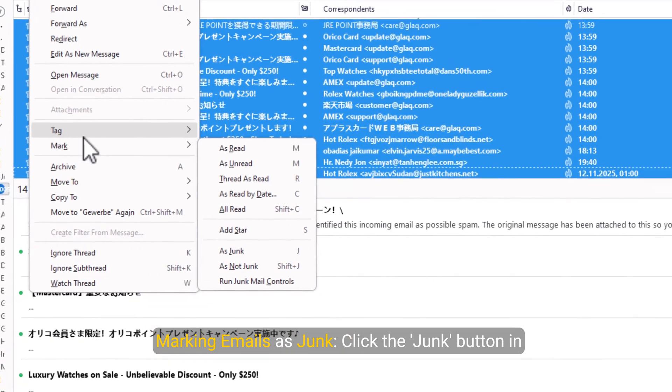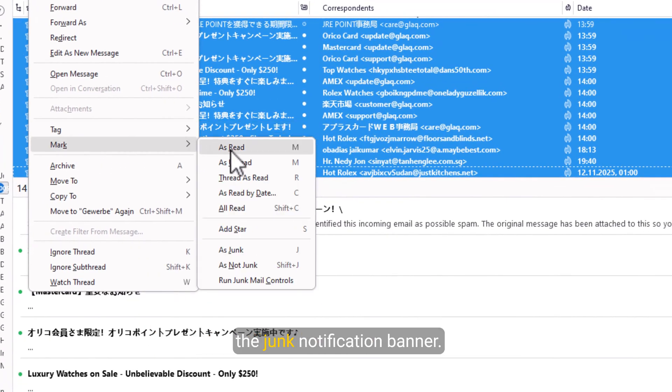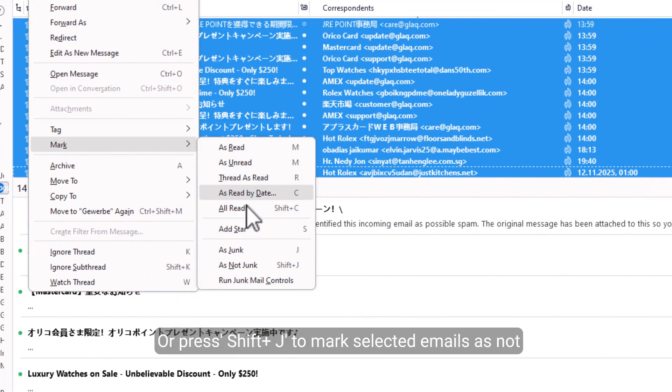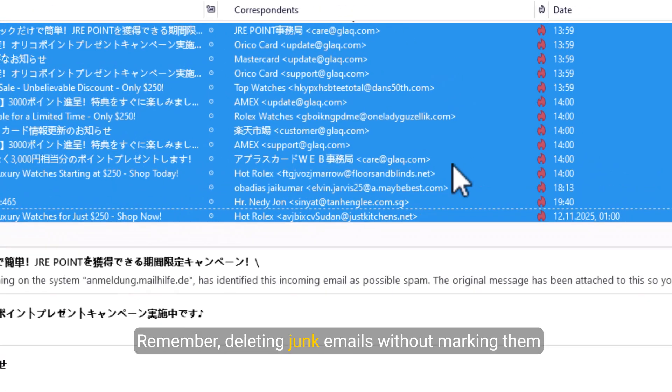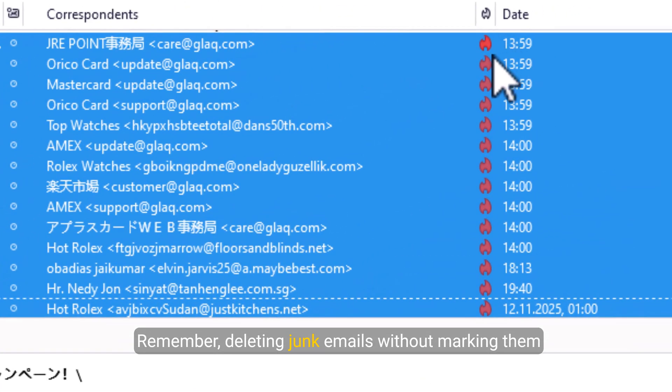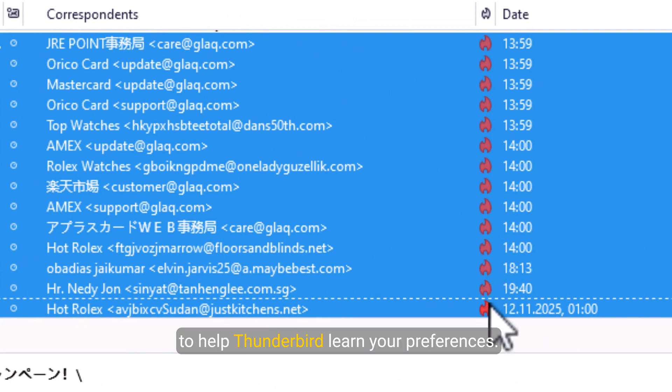Marking emails as not junk: click the junk button in the junk notification banner, or press Shift-J to mark selected emails as not junk. Remember, deleting junk emails without marking them won't train the filter, so always use these options to help Thunderbird learn your preferences.